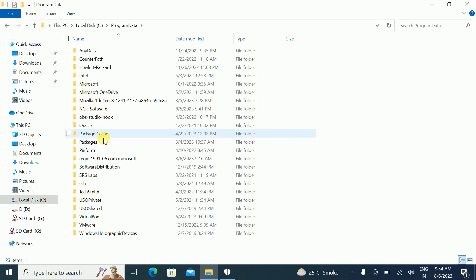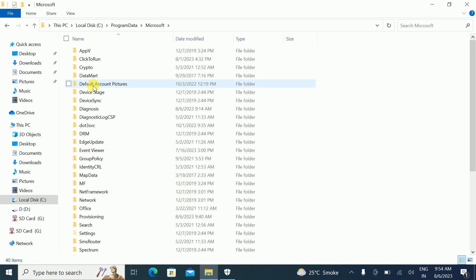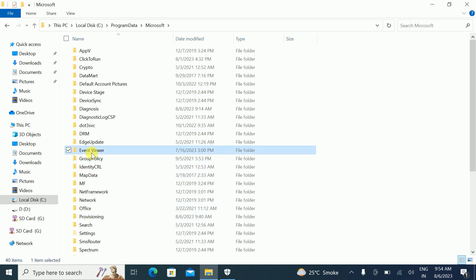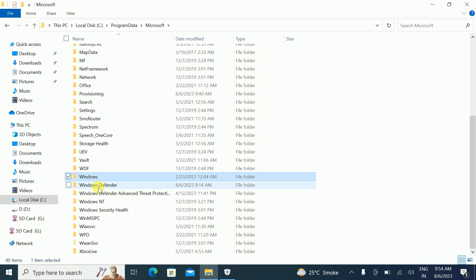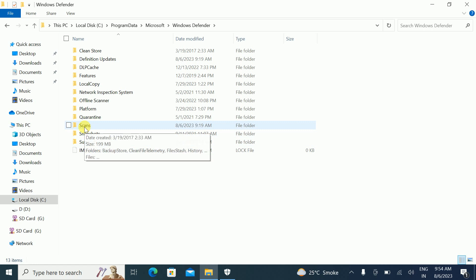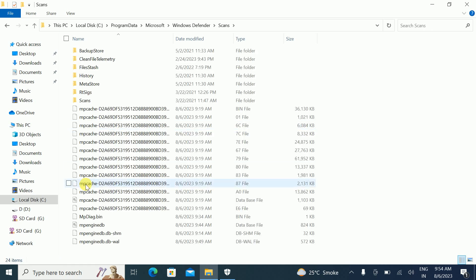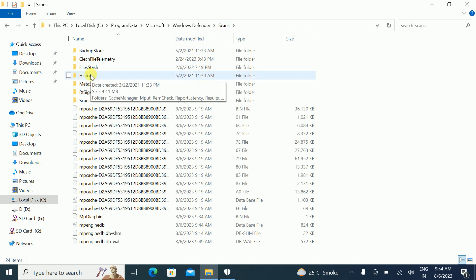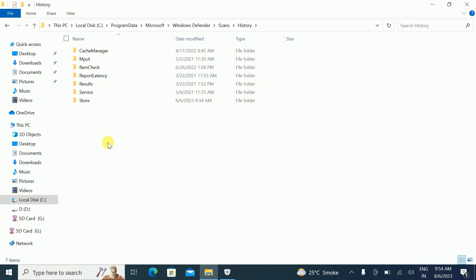Double-click on Microsoft, then double-click on Windows Defender. Next, double-click on Scans — make sure you have admin rights to access the Scans folder. Then double-click on History.